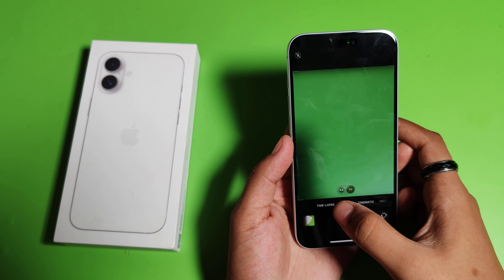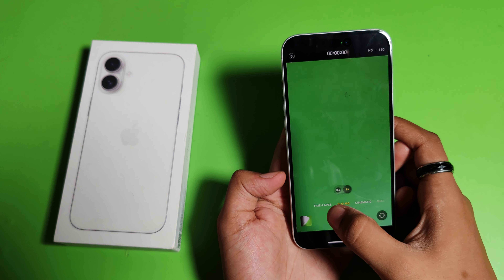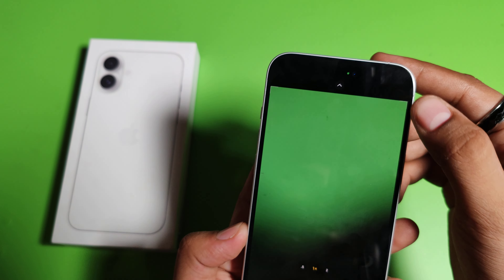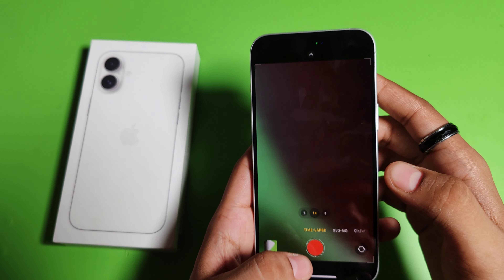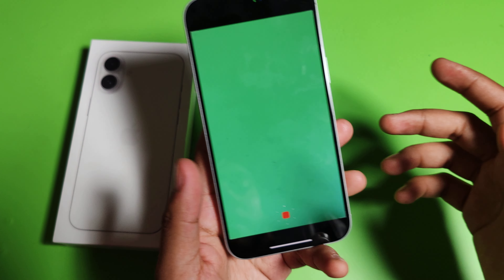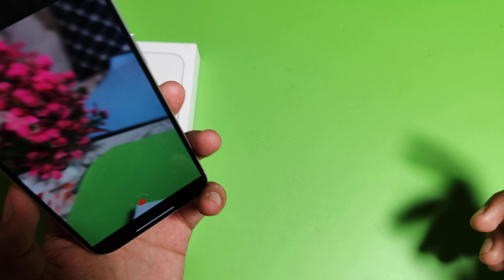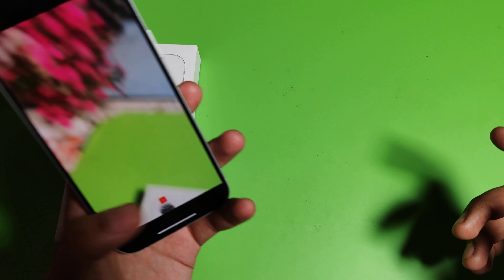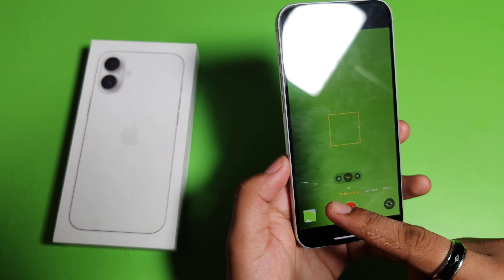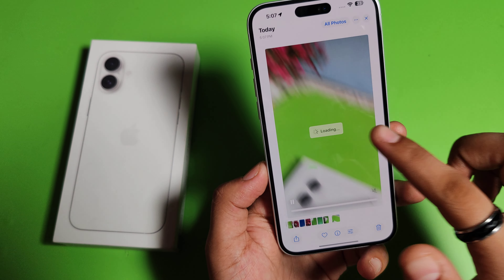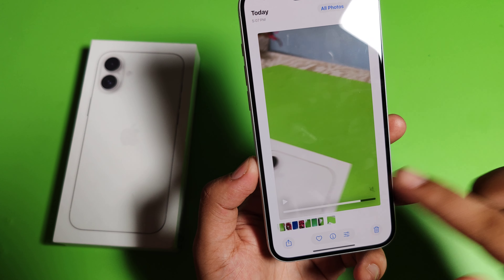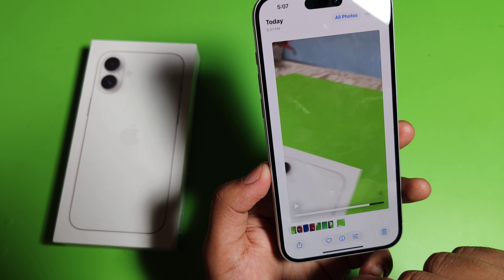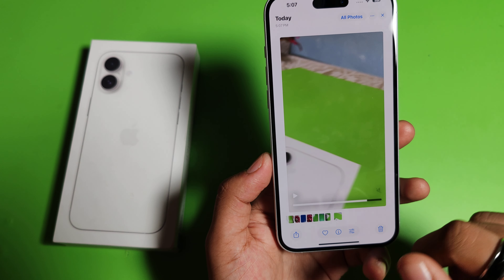Then swipe left — here it is, time-lapse, you can see. You just have to make it like this, and friends, you can see the video. And that is how you can make it.